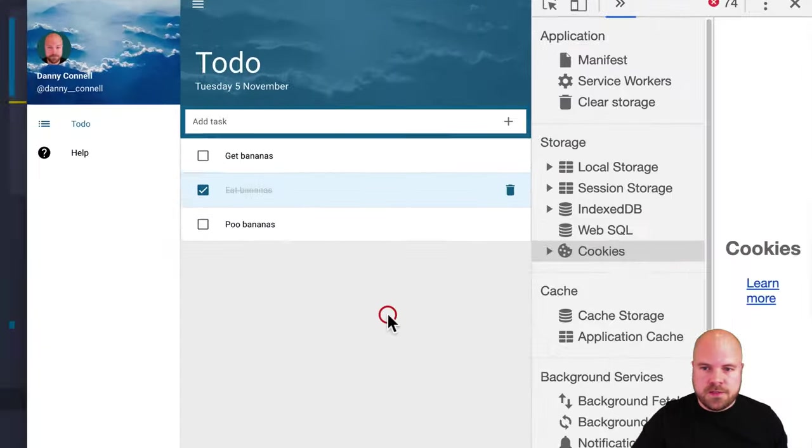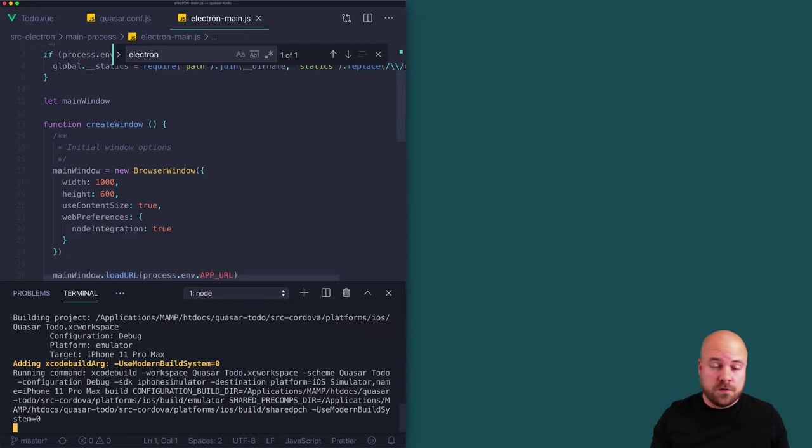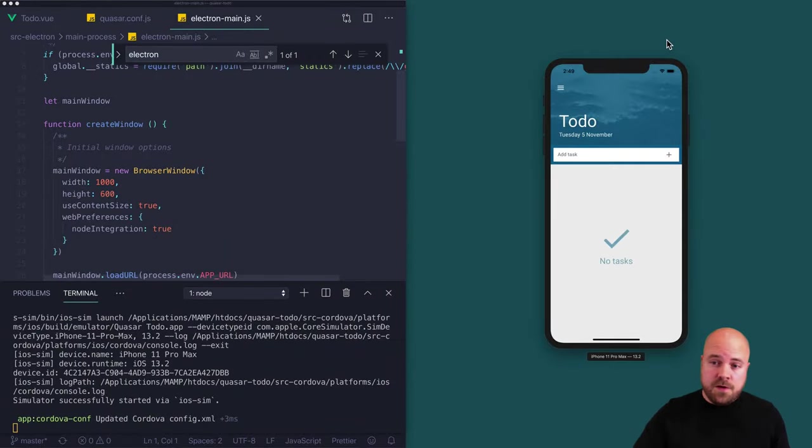Now let's create the iOS version. I'll run quasar dev -m cordova -T ios — you need Xcode installed for this to work. We now have an iOS version looking very good. The sidebar and drawer work, we can get to the help page and back, add tasks like 'get bananas' and 'poo bananas', mark them done, and delete them.